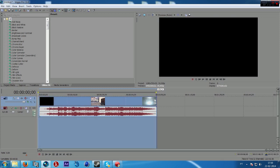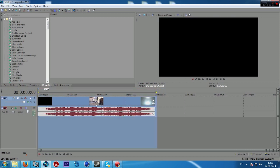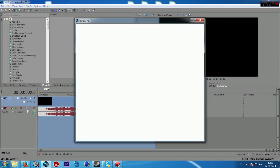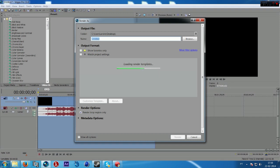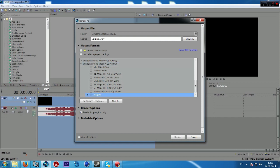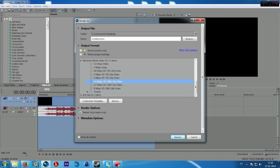Select the loop region of your video. I'm going to render. Select Windows Media Video version 11, WMV. Select this one, 6 megabits per second. Customize templates.